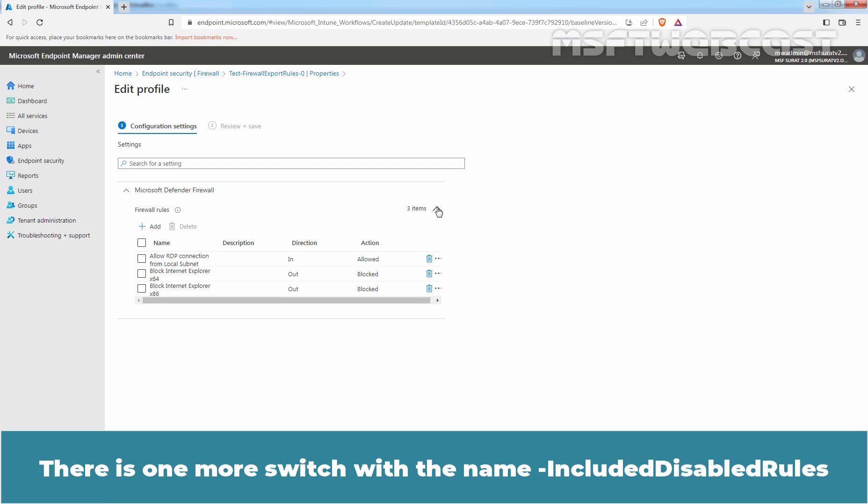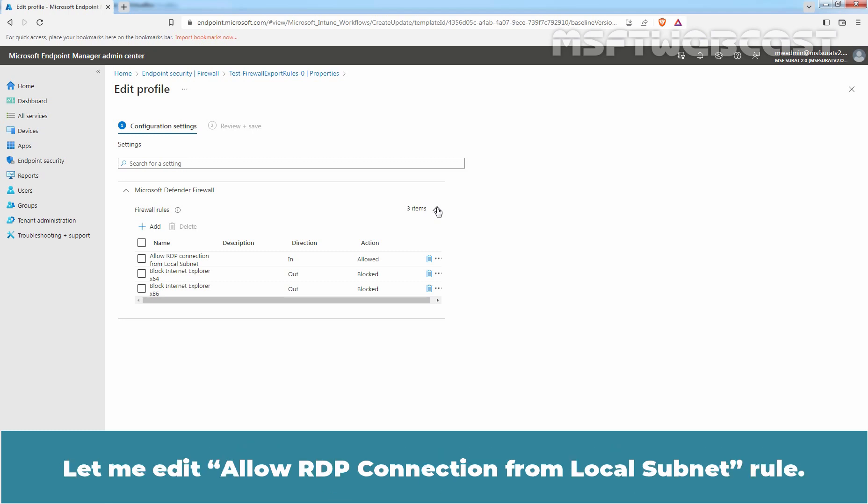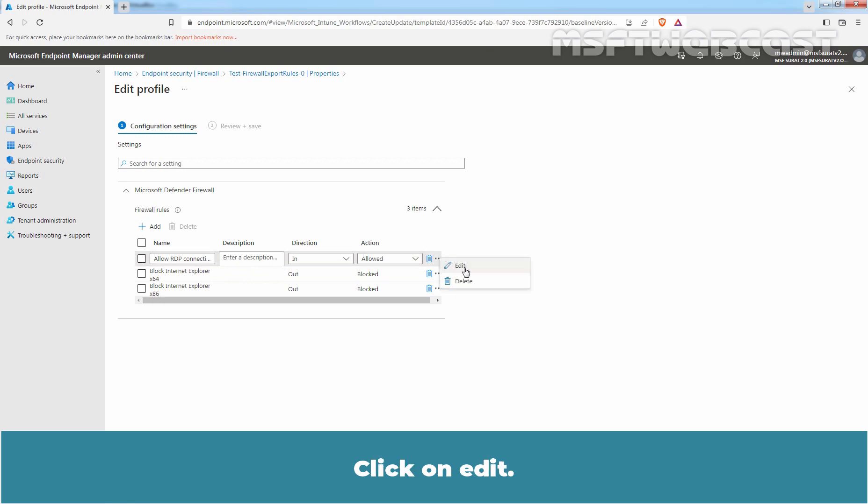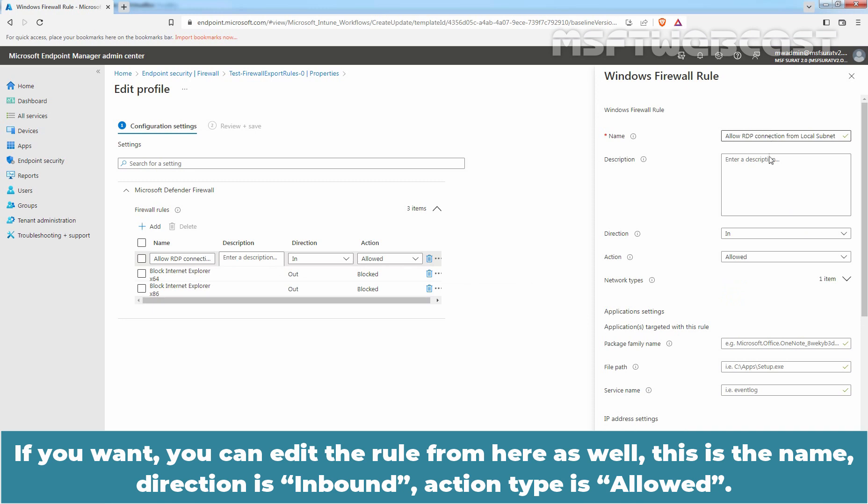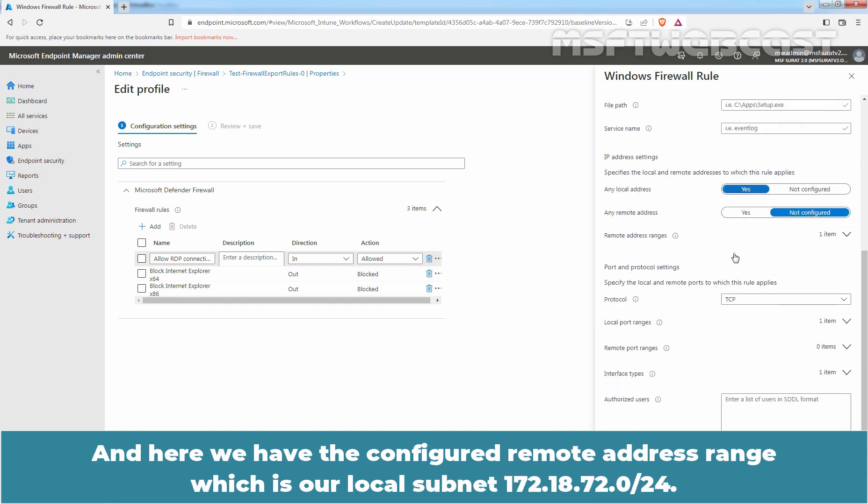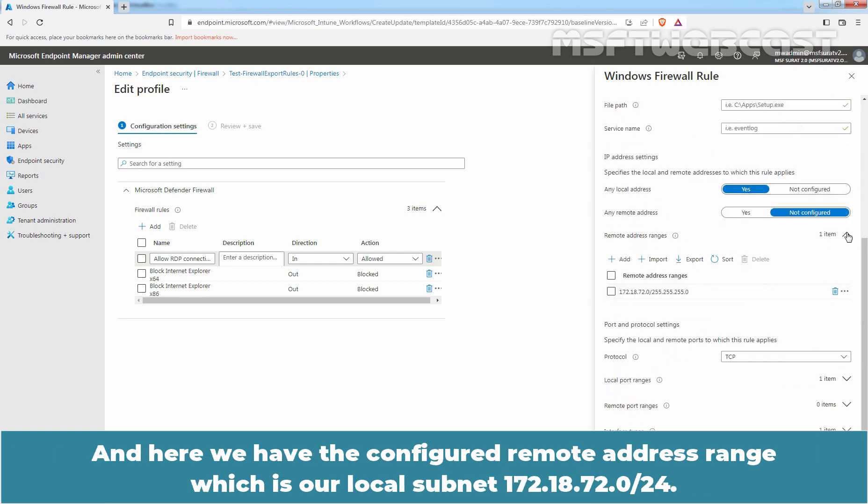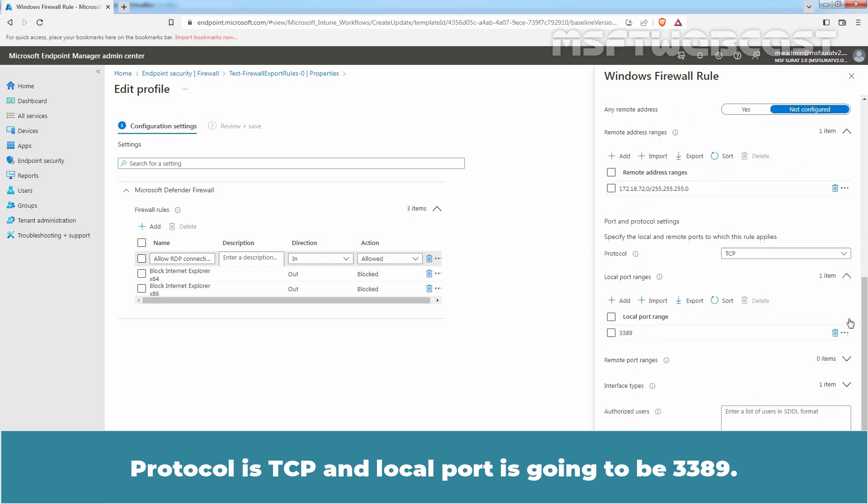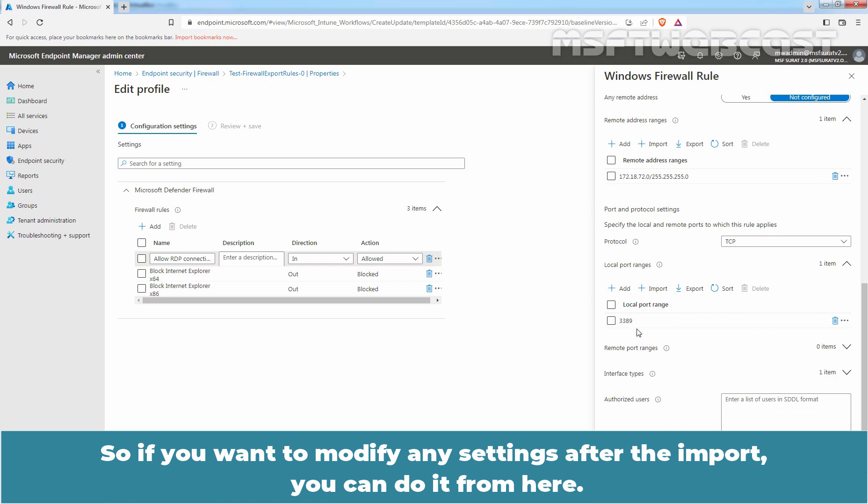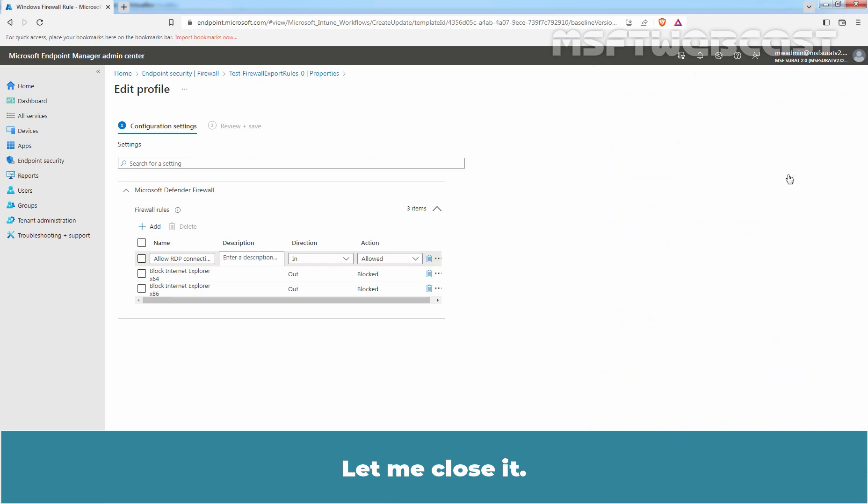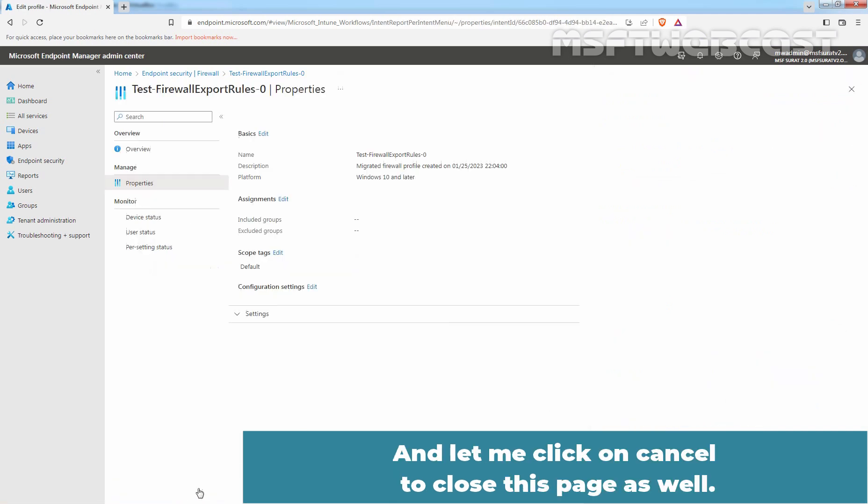There is one more switch with the name -IncludeDisabledRules. With this switch, we can include all enabled and disabled Windows firewall rules in the export. Let me edit Allow RDP connection from local subnet rule. Click on Edit. If you want, you can edit the rule from here as well. This is the name, direction is inbound, action type is Allow and here we have the configured remote address range which is our local subnet 172.18.72.0/24. Protocol is TCP and local port is going to be 3389. So if you want to modify any settings after the import, you can do it from here. Let me close it and click on Cancel to close this page as well.